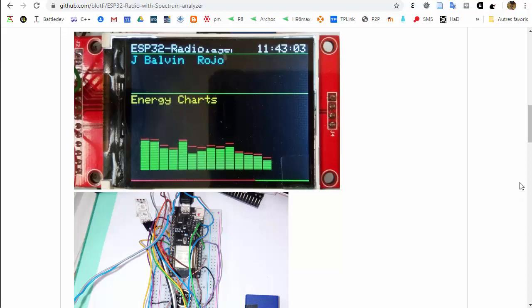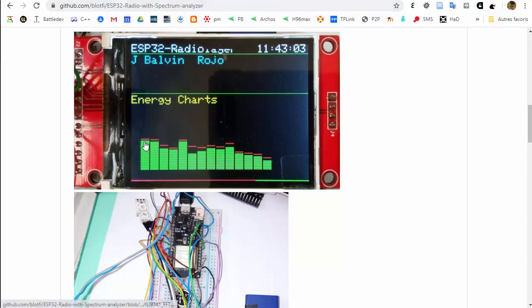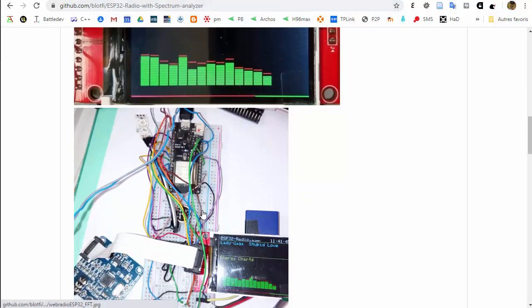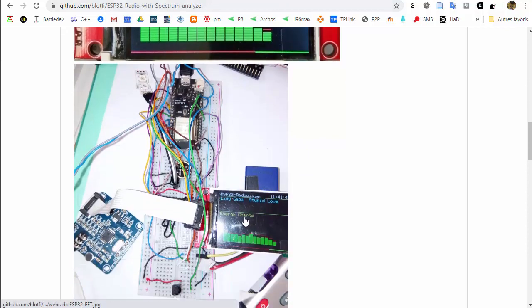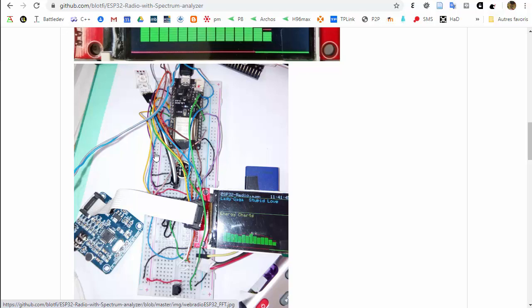Hi my friends, today I will present you a new project called ESP32 radio with spectrum analyzer. This project is on GitHub on my account, and you can see you can have a web radio with an ESP32.